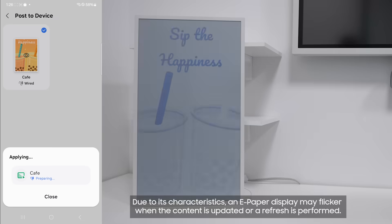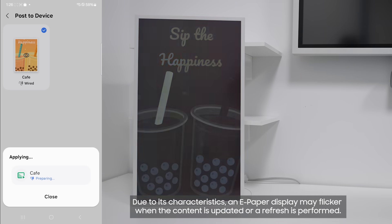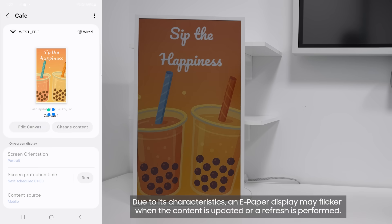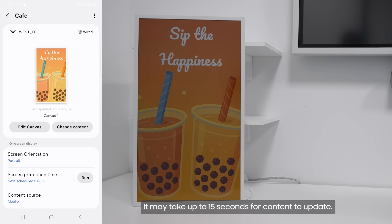Due to its characteristics, an ePaper display may flicker when the content is updated or a refresh is performed. It may take up to 15 seconds for content to update.